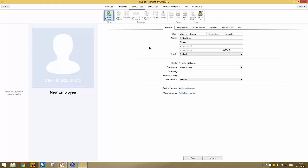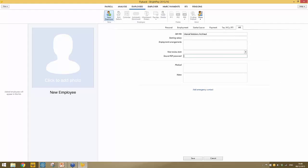Date of birth, passport number, and nationality are optional, but we always advise filling in as much as you can. Should you wish to email payslips to employees later on — and also their P60 at the end of the tax year — you can add an email address here. Should you wish the payslips and P60 to be password protected, you can enter a password in the HR section to secure the email once received.